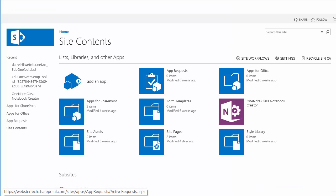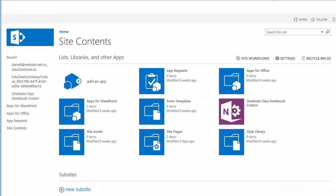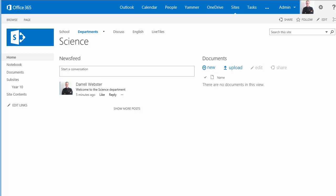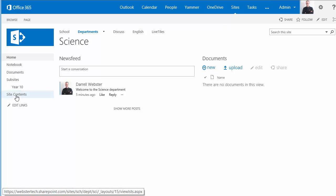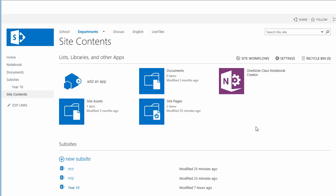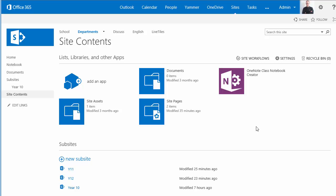Now just to demonstrate, I'm going to go over to the science department and create a new class site. We'll go into site contents. What you'll see there now already is that the app has been pushed out to the science department.